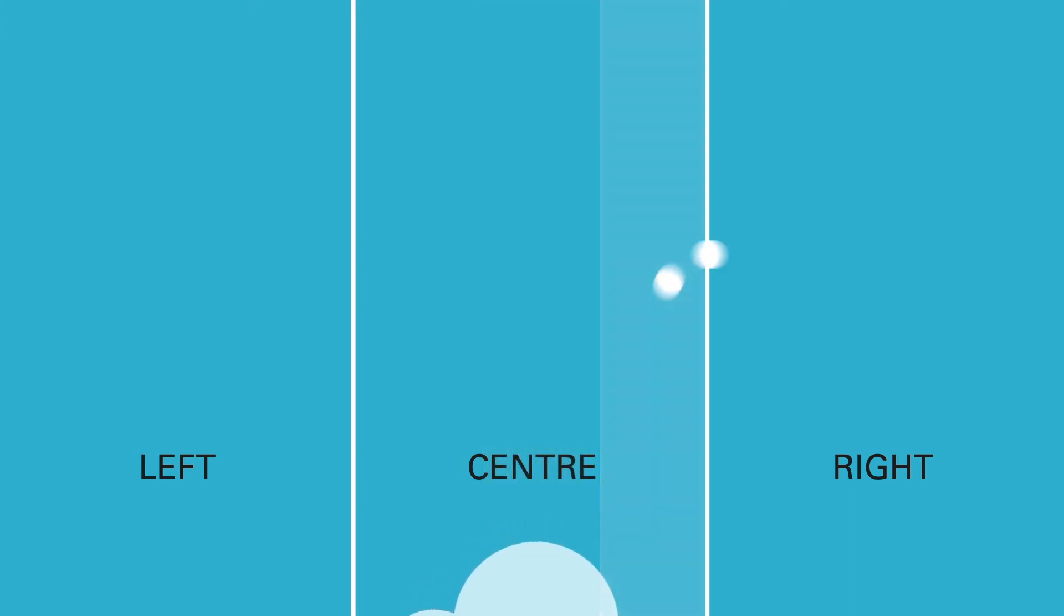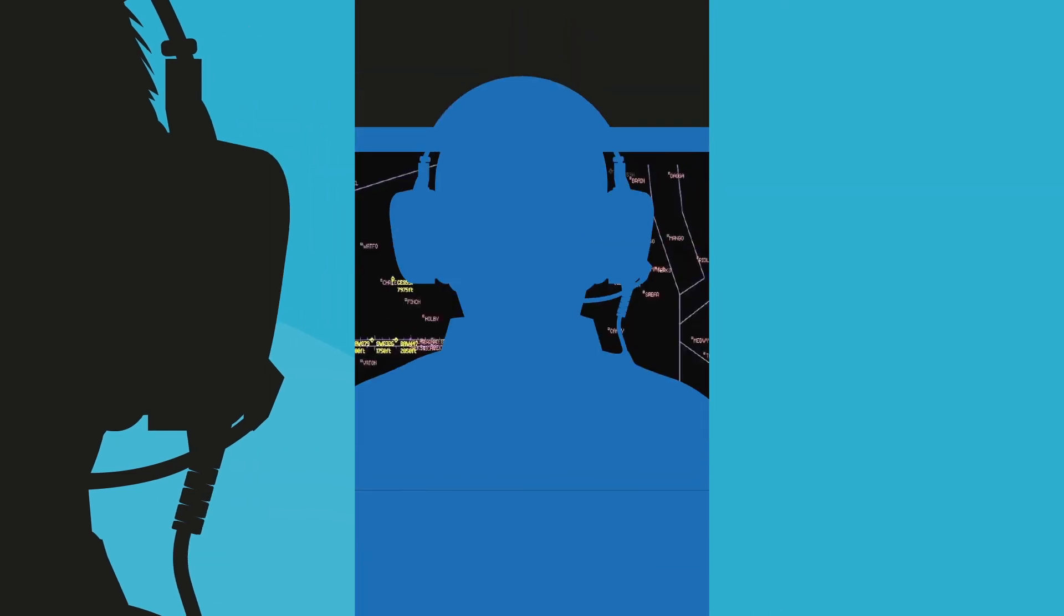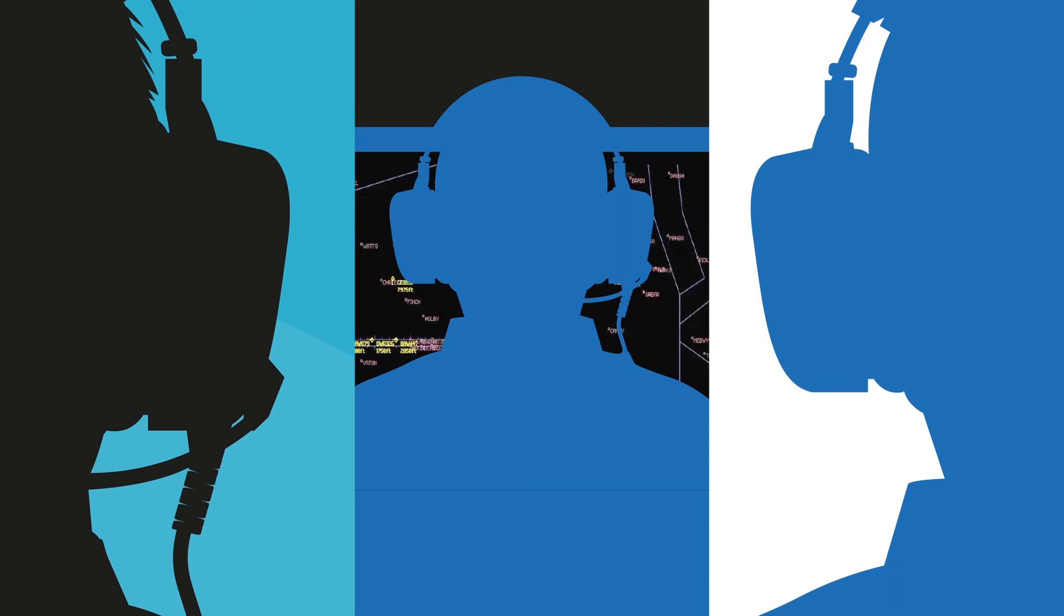Whilst doing this, have the radio and transponder on and listen to what's going on around you. And if you're unsure, don't be afraid to engage with air traffic or other pilots.